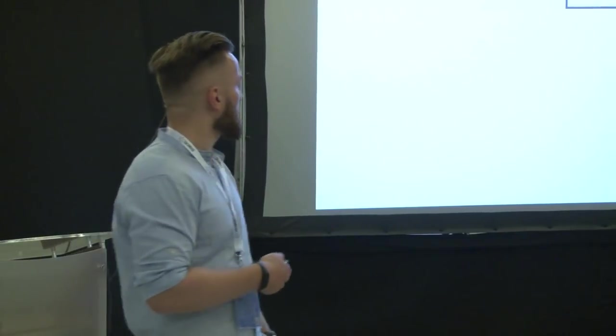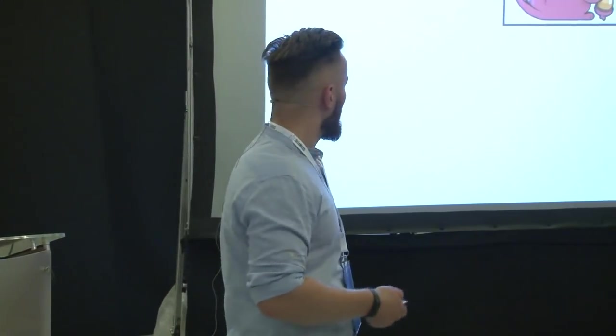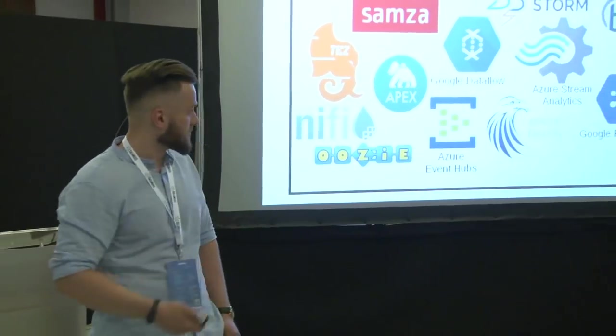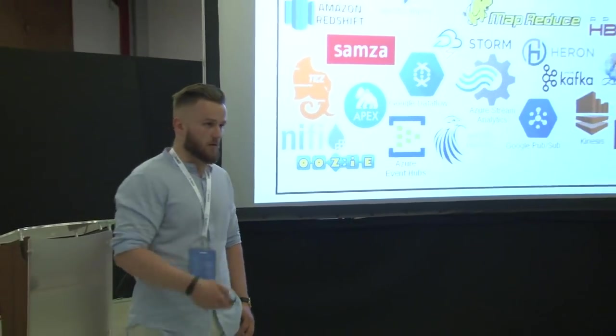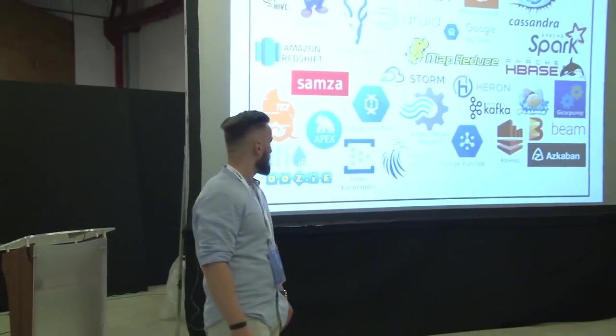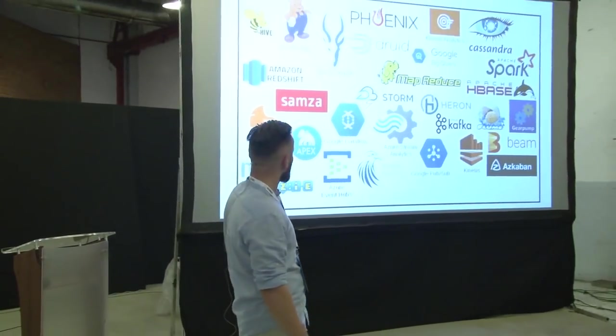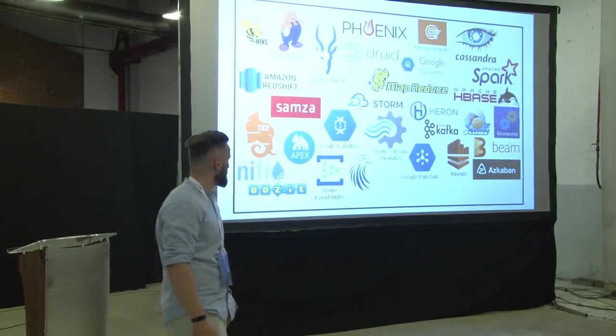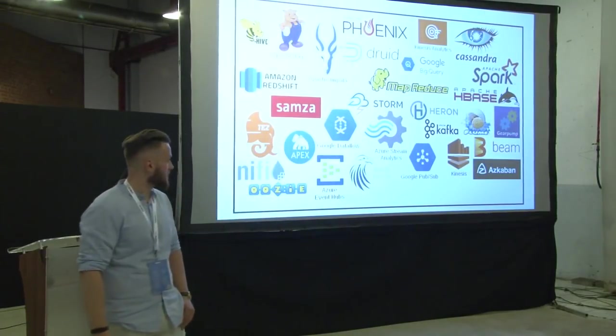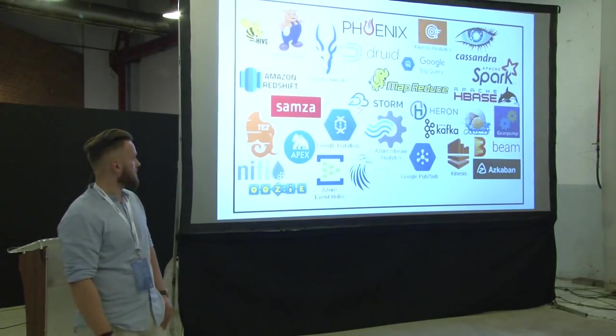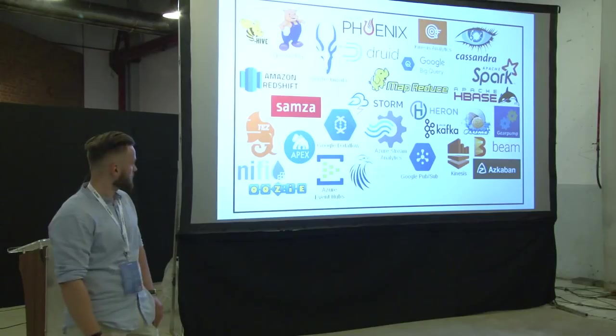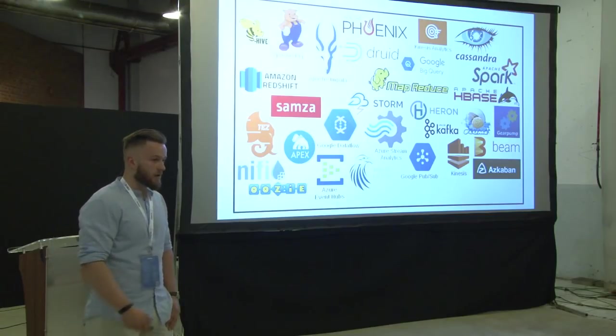So, yeah. We have Spark. We have MapReduce. We have Flink. Yep. And we have all the others. This is all the technologies that can be classified as data processing tools that I was able to find.